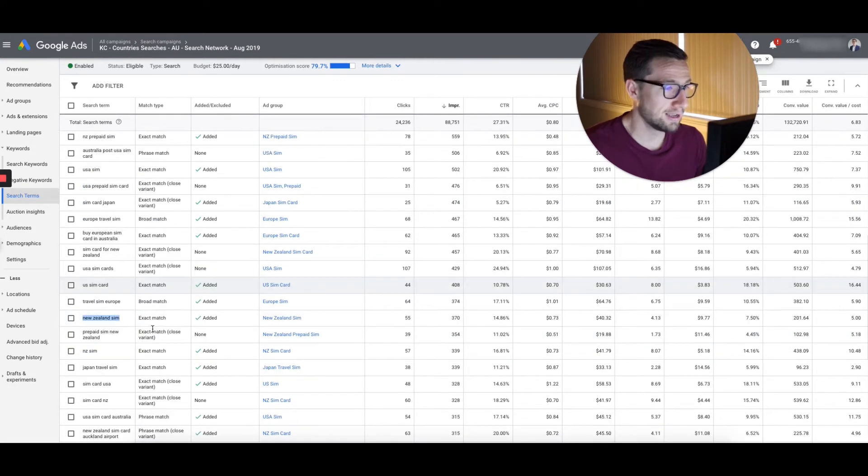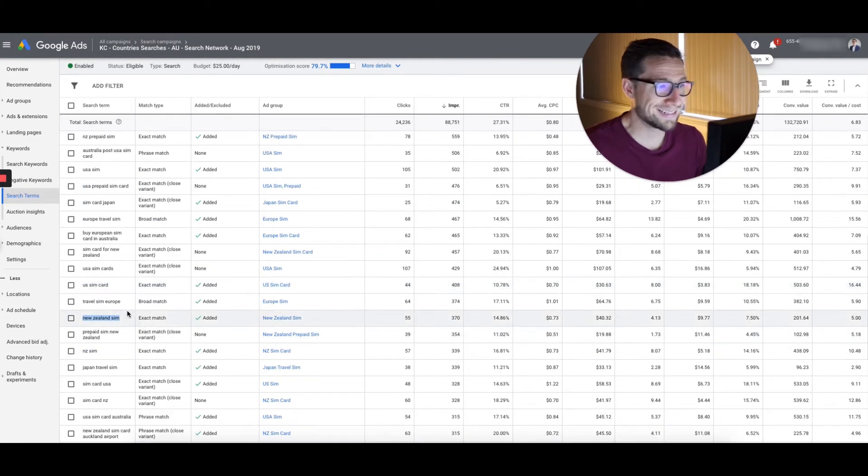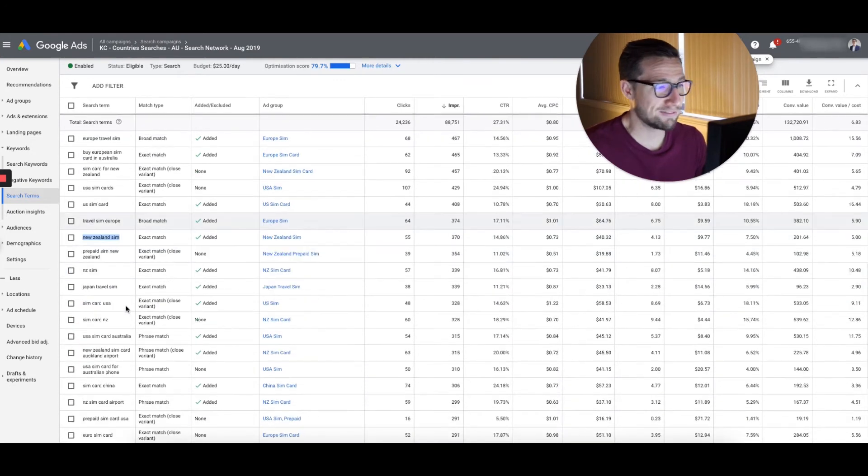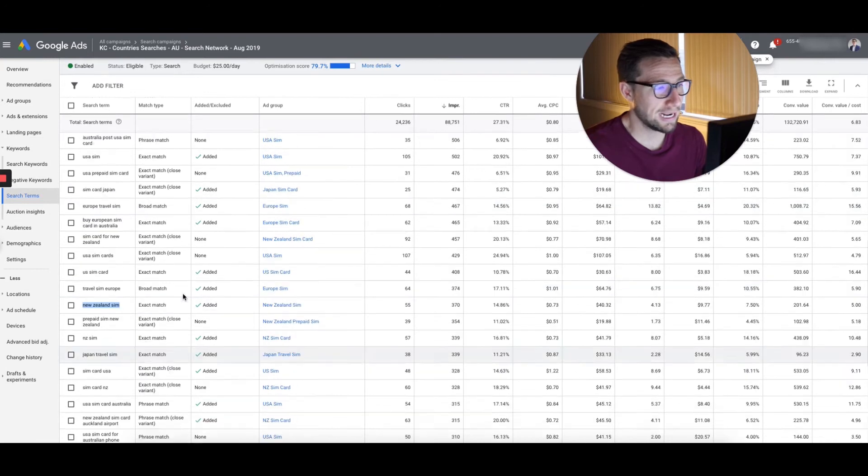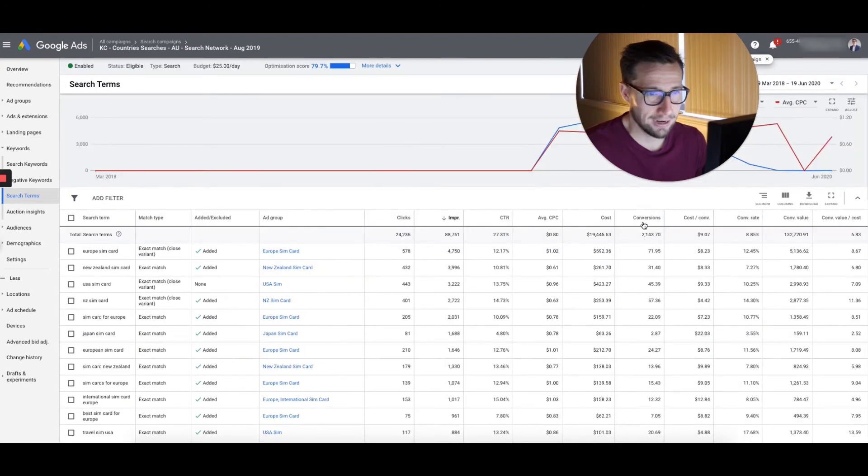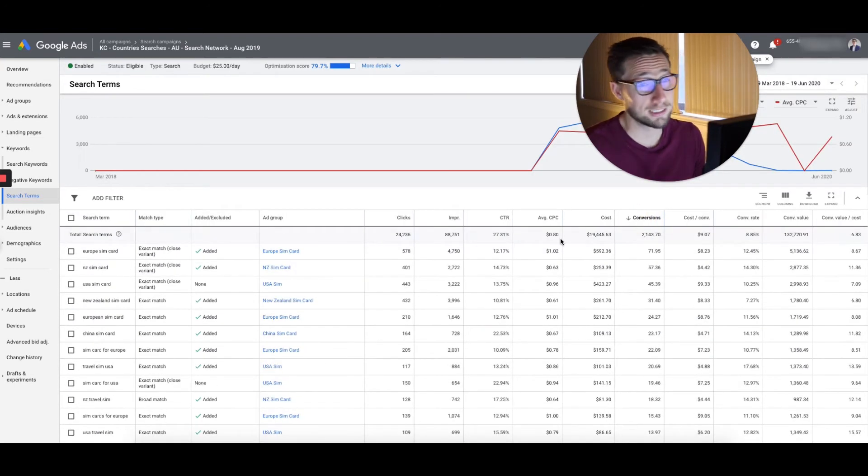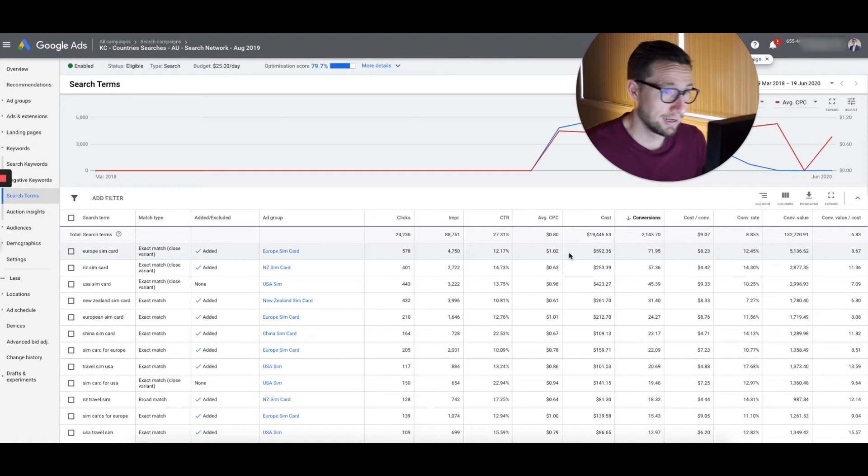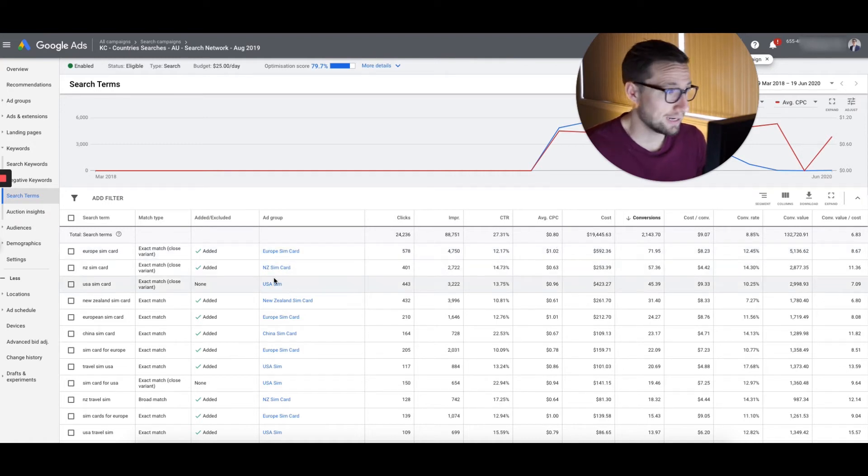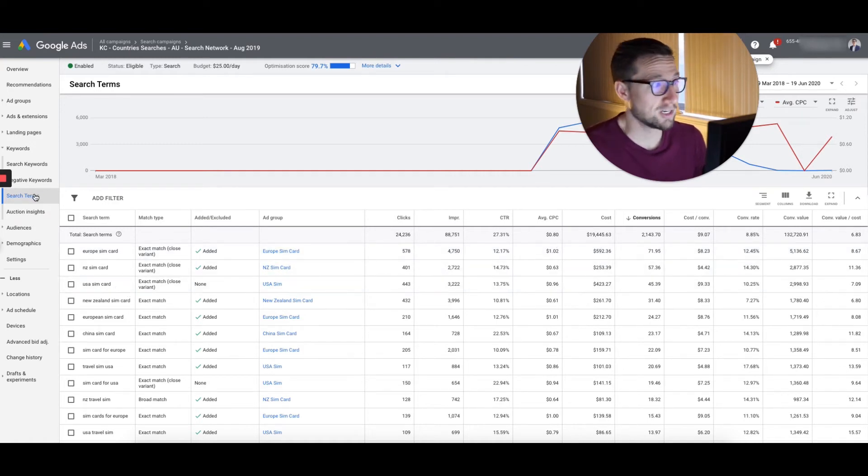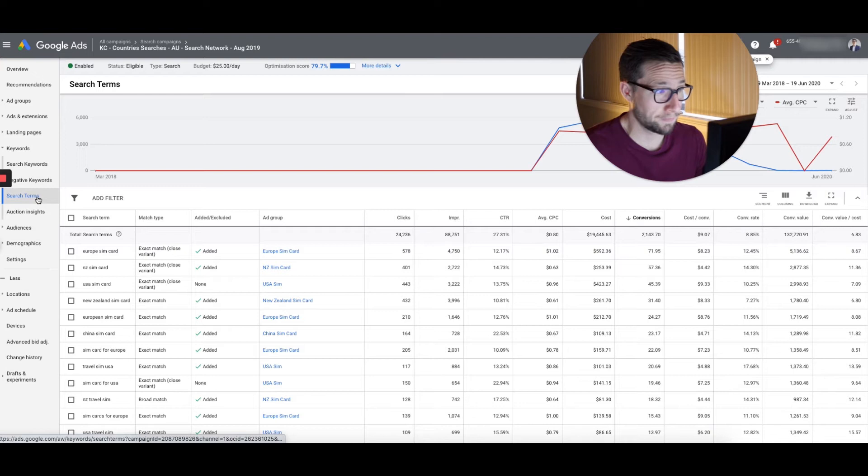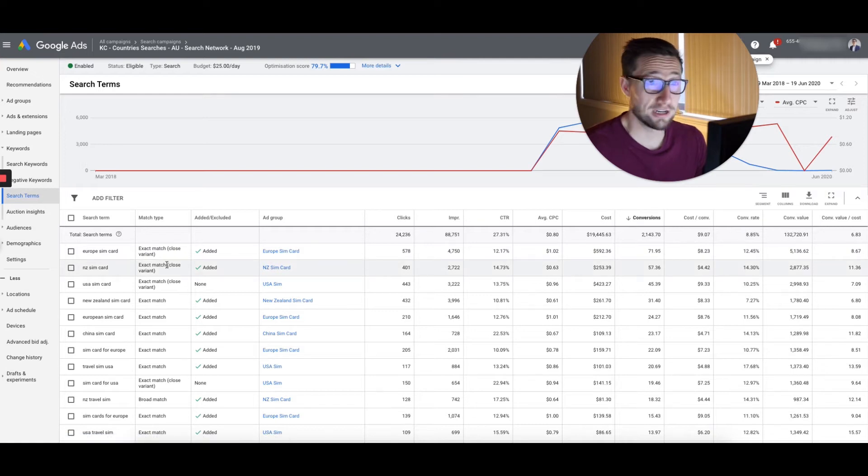And broad match travel soon, you know, these ones here, they could be added as an exact match if they haven't been added already. And we're seeing these ones are actually converting. And this, there's a lot of data here because this is quite a big account. So there's a lot of data here coming through, but for whatever your campaigns are, go to the search terms report and have a look at what's actually converting.